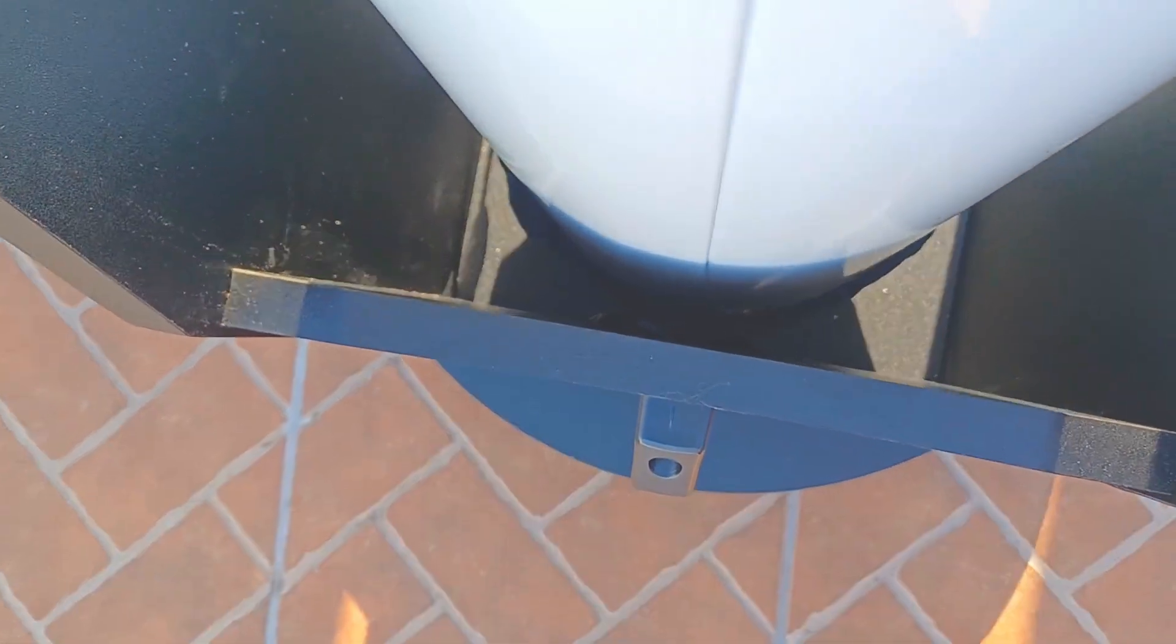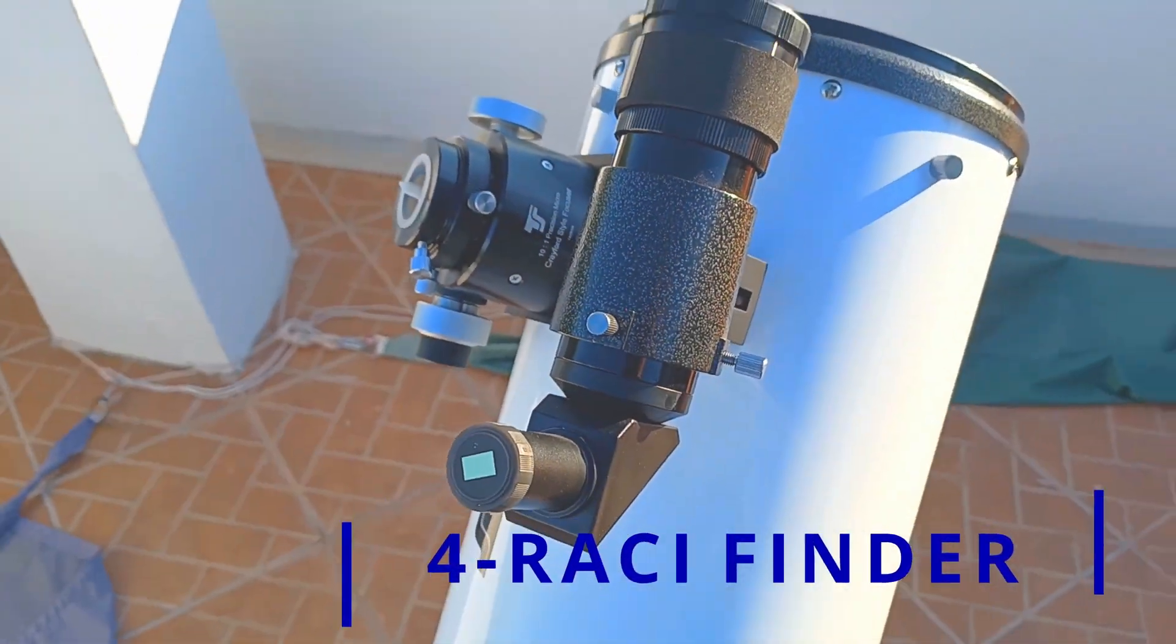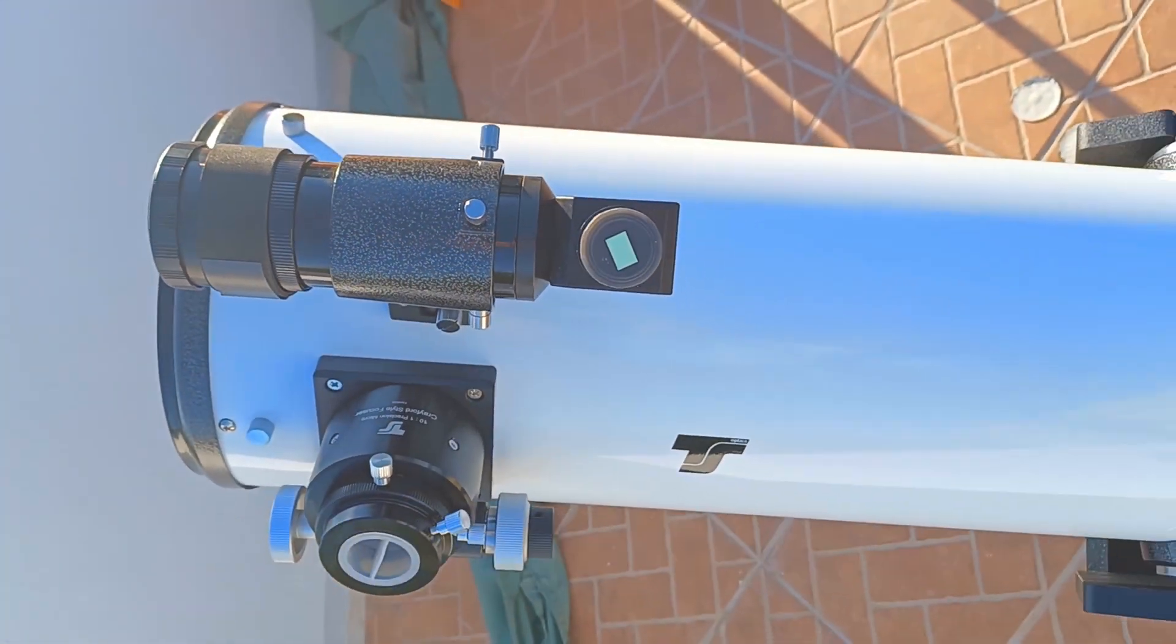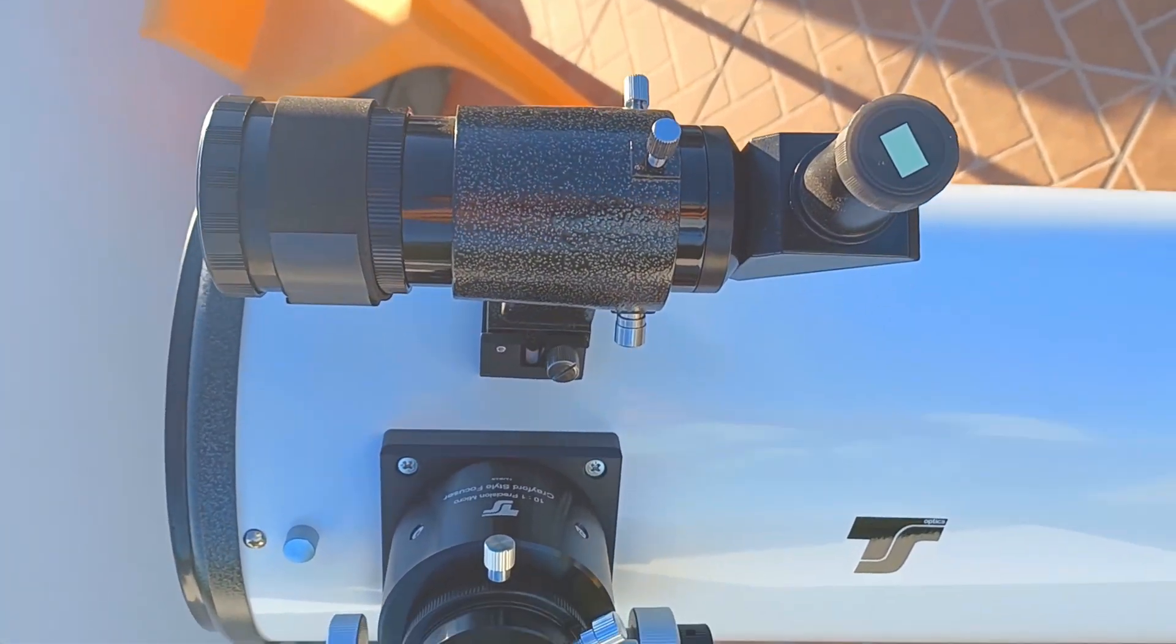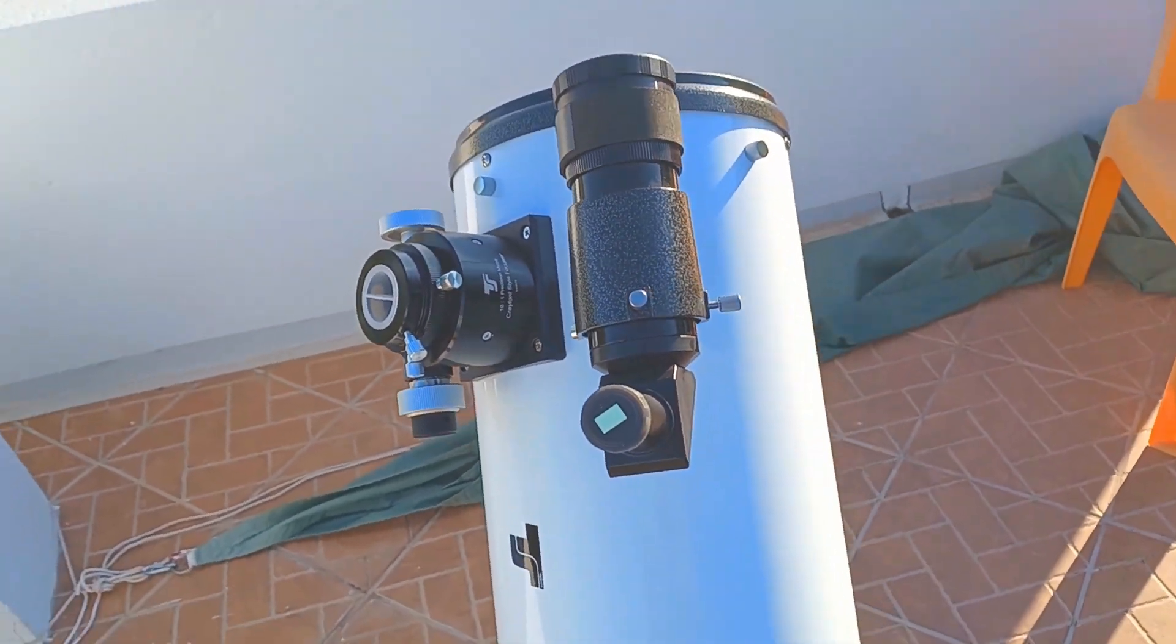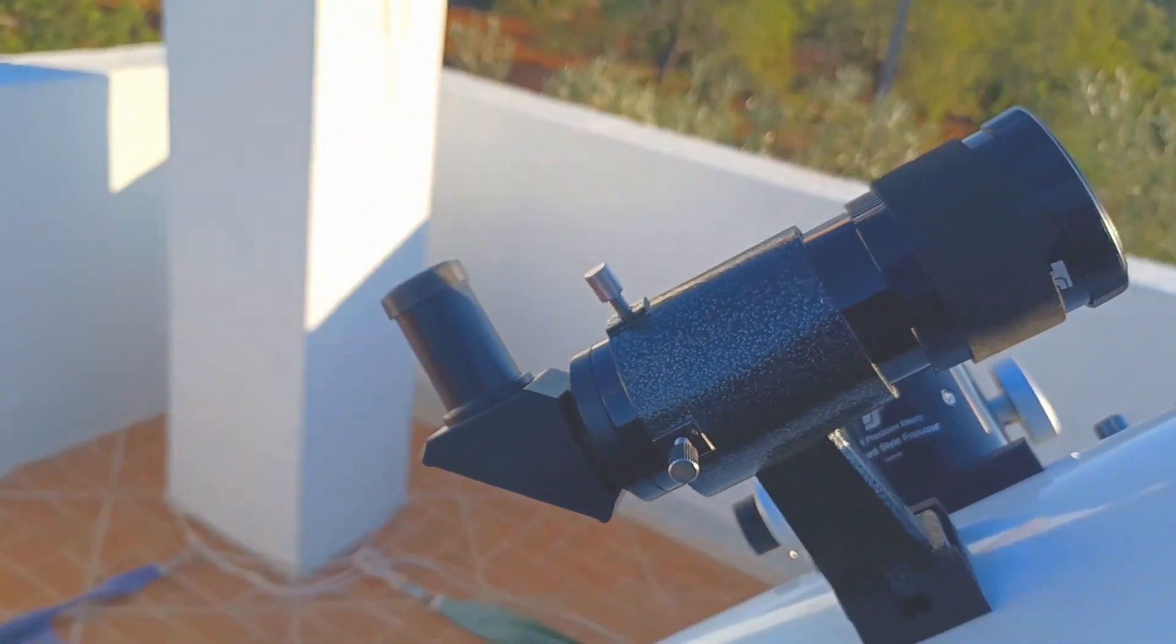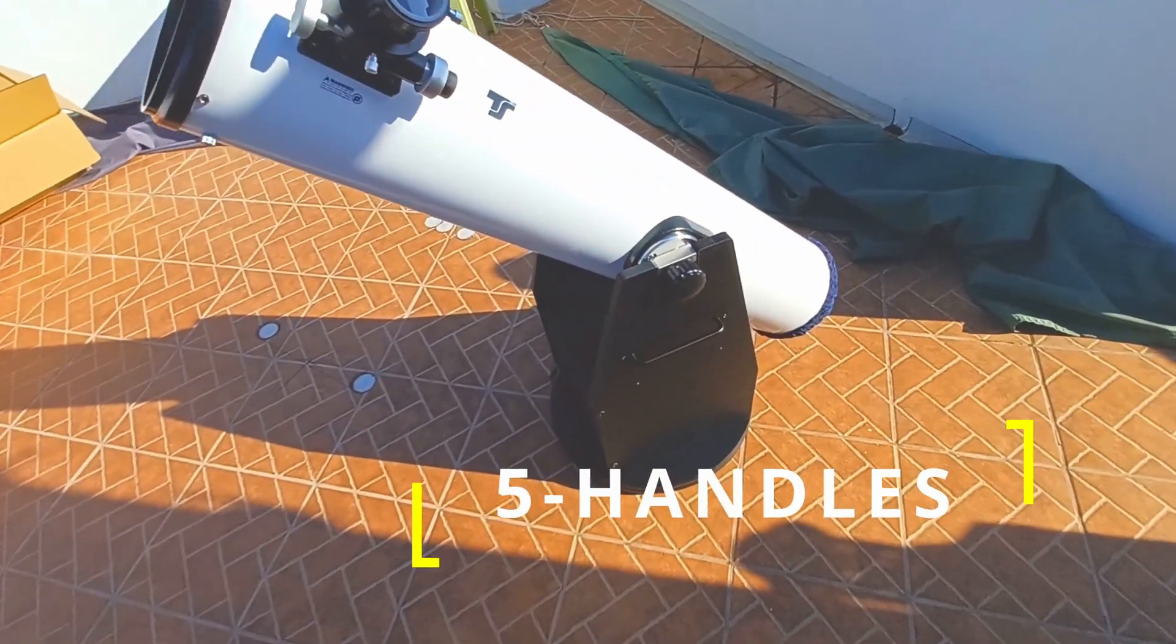With a bit of stiff foam and duct tape, you can make a good protection. A very nice upgrade to the default finder is the Rassy finder, right angle, correct image. It will be a comfort for your neck and also to see the correct image through the finder. Up and down, left and right will be corrected.